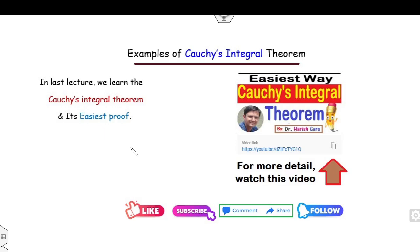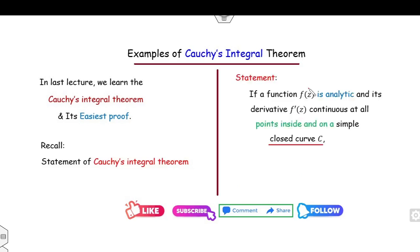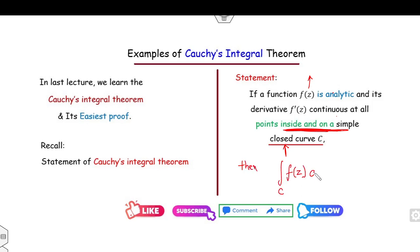Now, in our last lecture we defined and explained the meaning of the Cauchy integral formula. For more detail you must watch those lectures, because in today's lecture I will explain various examples related to the Cauchy integral theorem. Let me recall the concept: if you have the function f(z) which is analytic inside and on the closed curve, then the integration of f(z) over the curve C is always 0.